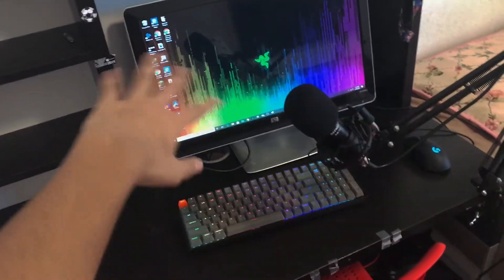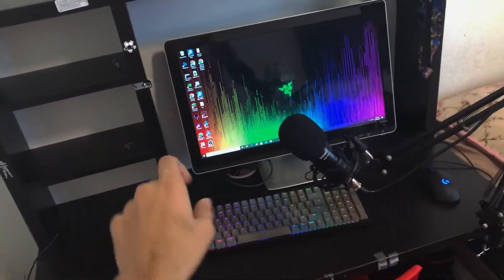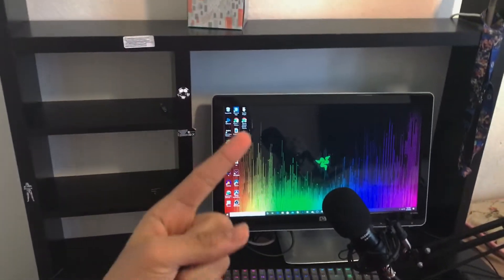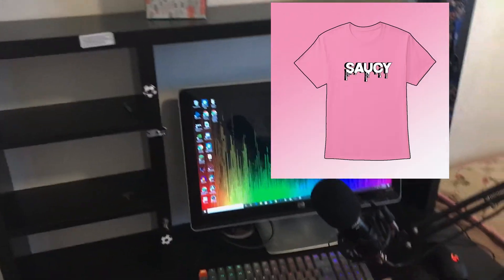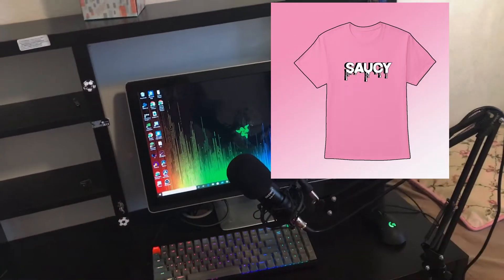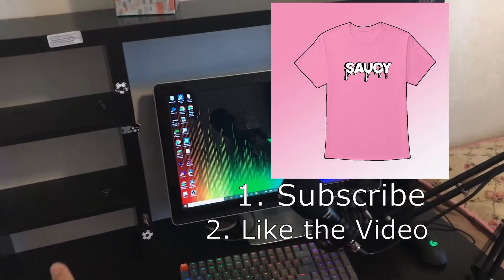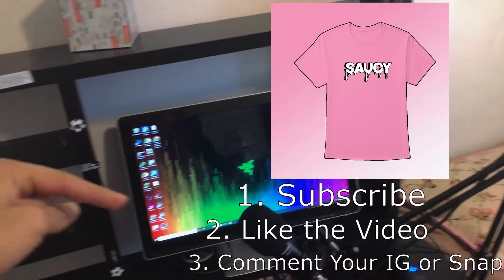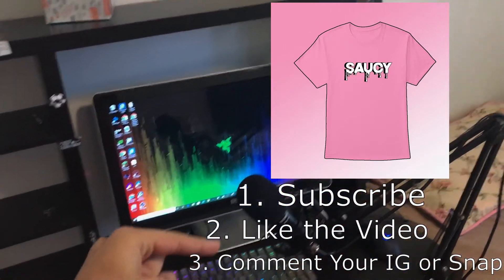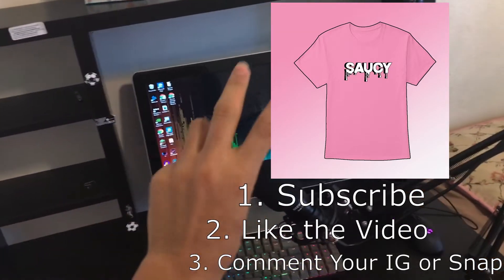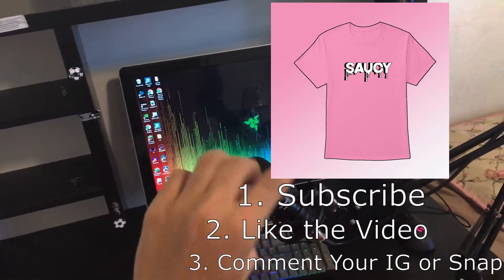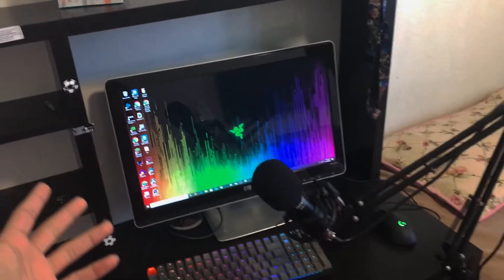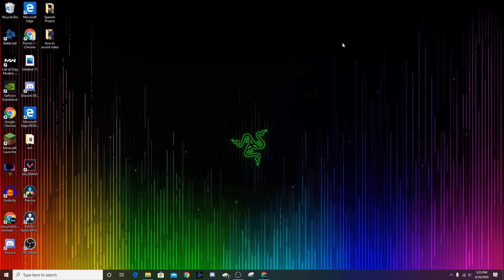Before the video starts, I just want to let you guys know I'm actually doing a giveaway. I'm going to be giving away one Saucy shirt — I'll put a picture right there. All you have to do to enter is subscribe, like the video, and comment down below your Snapchat or Instagram tag. I'll be choosing the winners in two weeks, so make sure to tune in to all my videos.